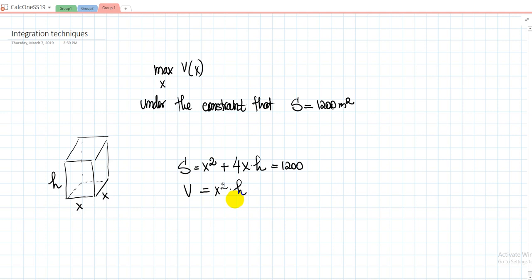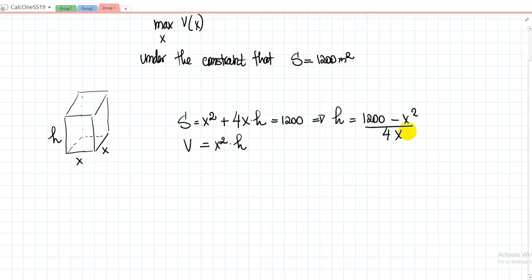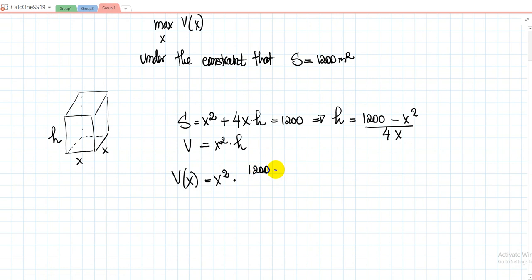So let us find h. From the surface area equation, h will be equal to (1,200 − x²) divided by 4x. Now we need to plug this into the volume. Then the volume will depend only on x, so V = x² multiplied by (1,200 − x²) divided by 4x.